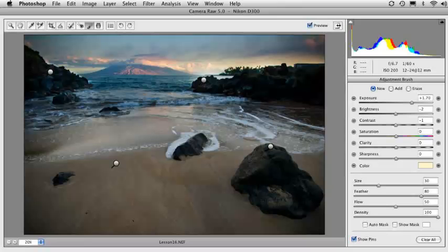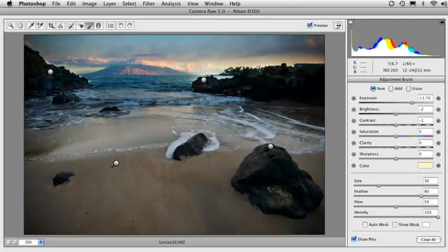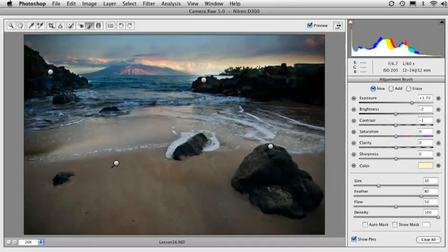Now make sure you check out the next video because I'm going to show you some different ways to use the adjustment brush and to do things on your raw photo. Some very creative things that frankly, before this adjustment brush, I never thought that we'd be able to do.